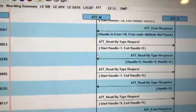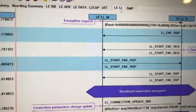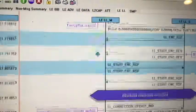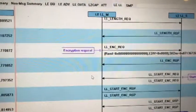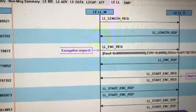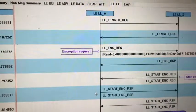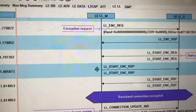Here is the link layer. You have the exchange of the data length, secure encryption, and connection update.